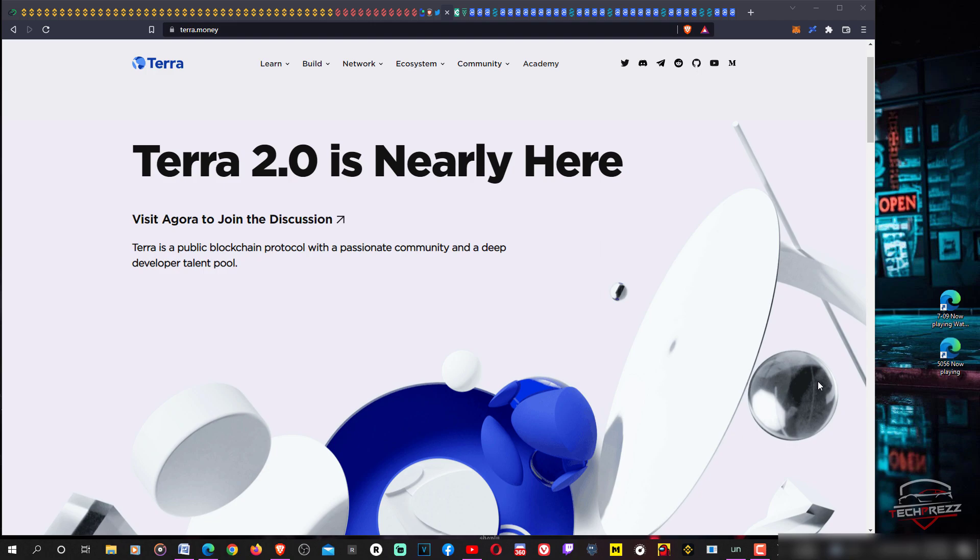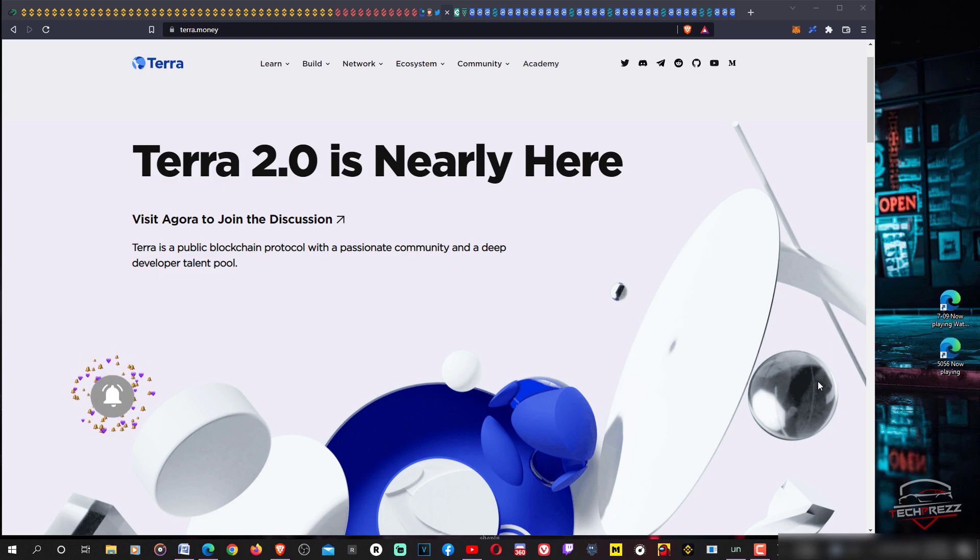If you are holding your Luna coin or Luna Classic on centralized exchanges, many of these exchanges have already announced they'll be supporting Terra 2.0 and they'll be listing Luna 2.0.